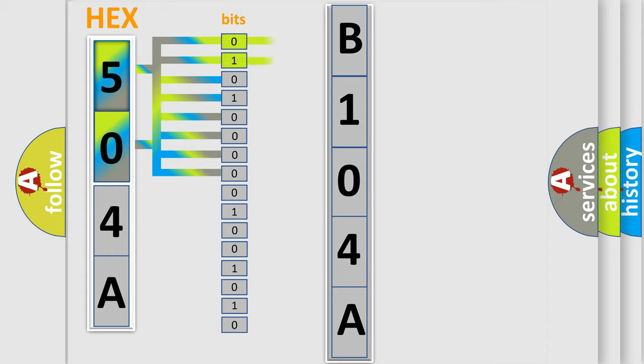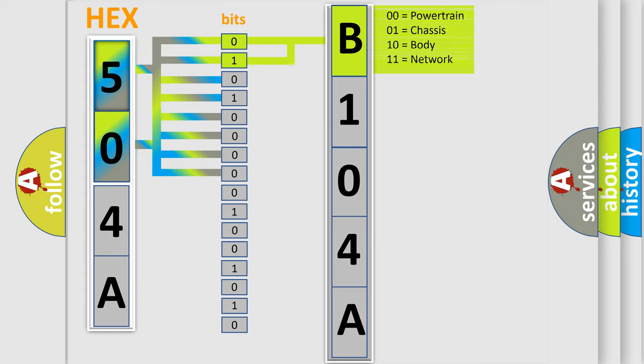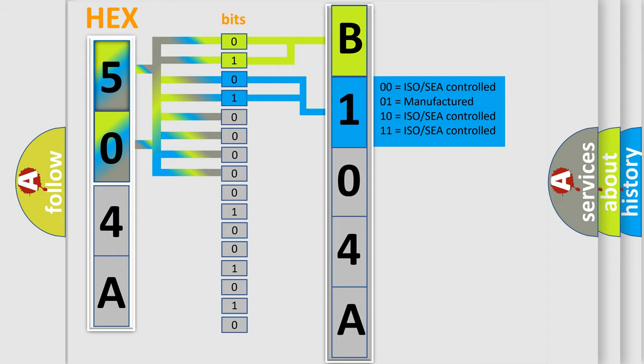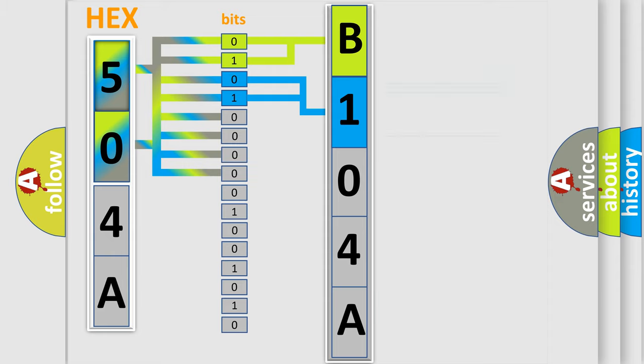By combining the first two bits, the basic character of the error code is expressed. The next two bits determine the second character. The last four bits of the first byte define the third character of the code.